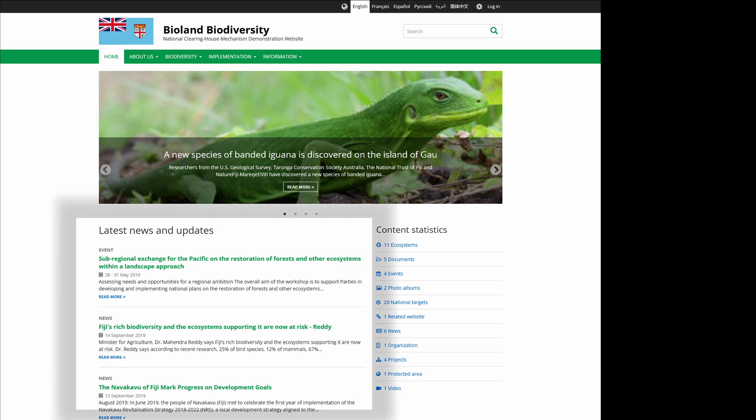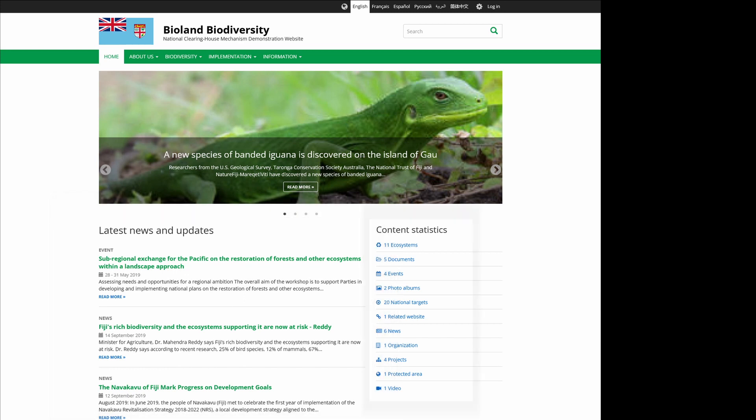The main part of the homepage highlights recent news and events, and the sidebar provides quick access to other content types, each with its own set of fields and presentation.